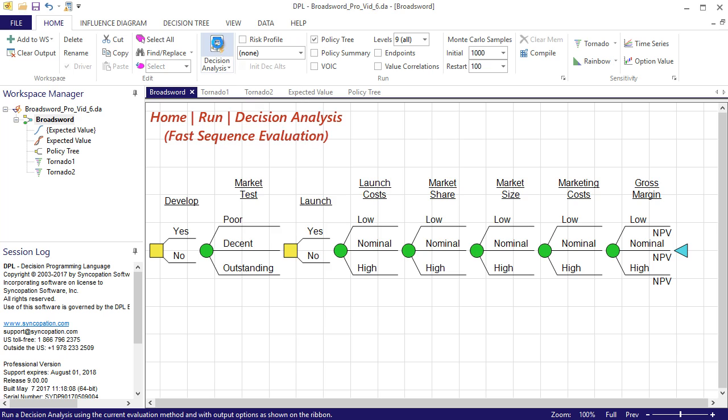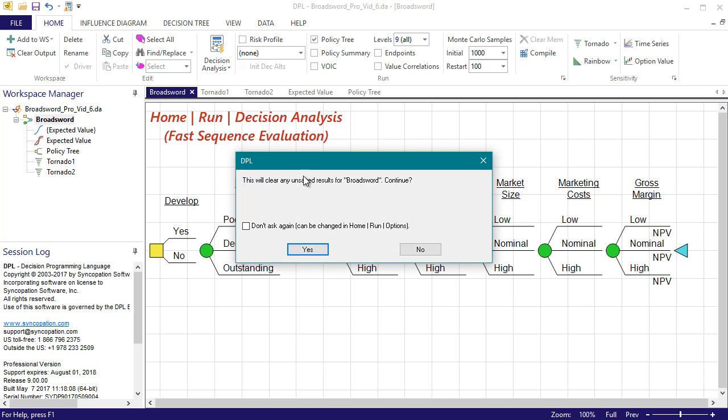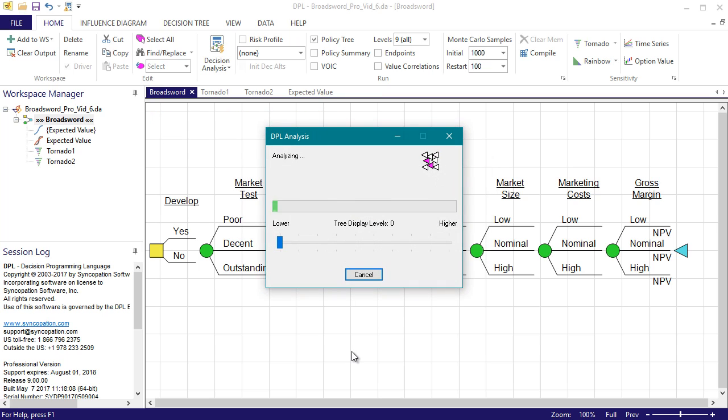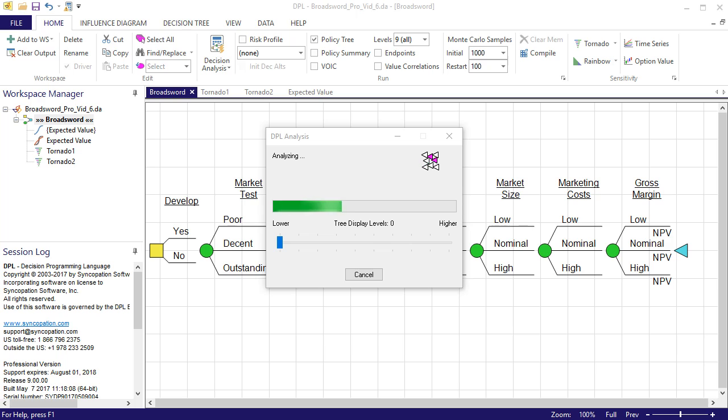I'm going to run a decision analysis in order to view the policy tree and see what the optimal decision policy is both upfront and downstream. DPL will warn me that any unsafe outputs in the workspace will be overwritten, which is okay.